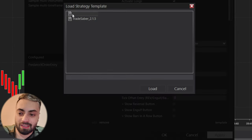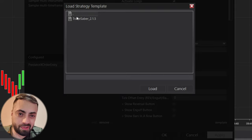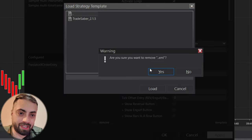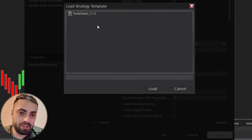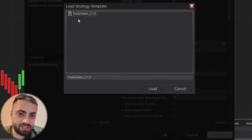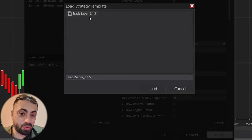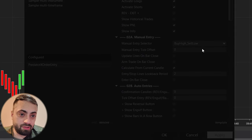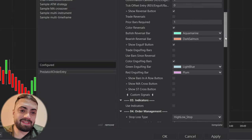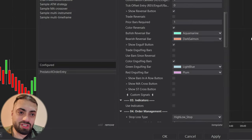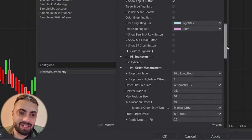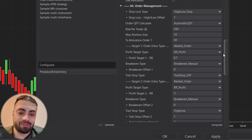You can delete the old one, we don't really need that one anymore. And let's just load the Tradesaver 2.1.5. And you can see it now changes your predator settings to whatever the template was saved at.